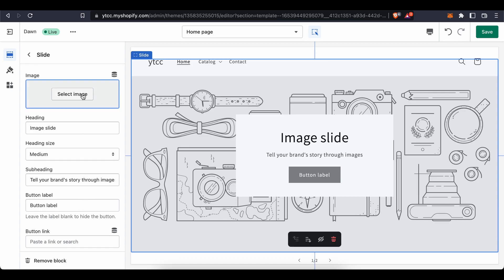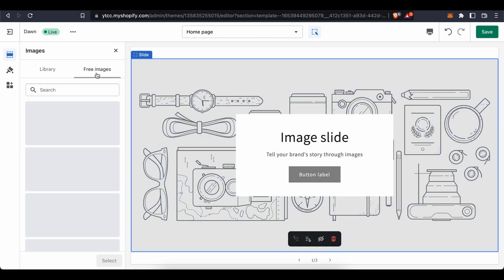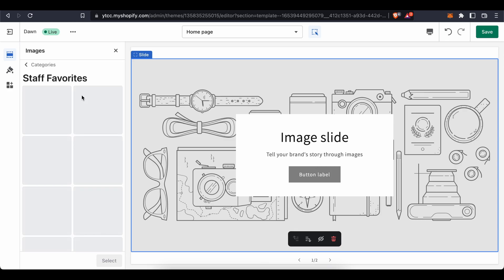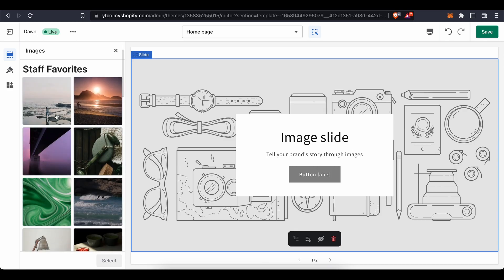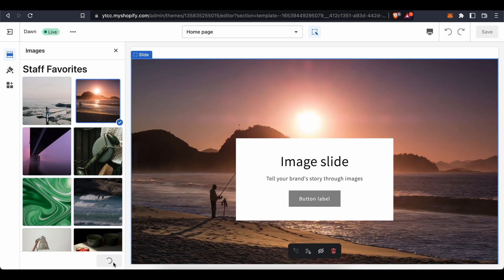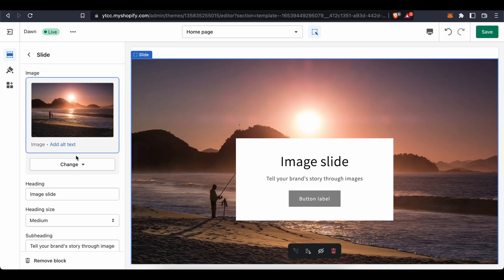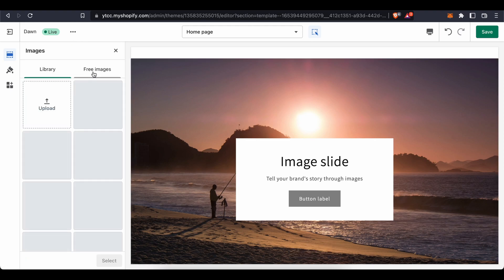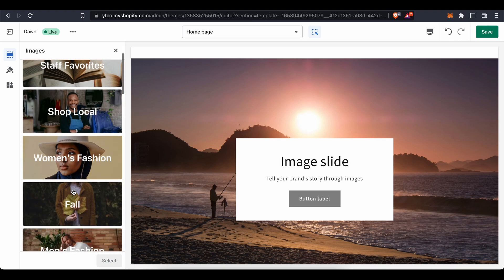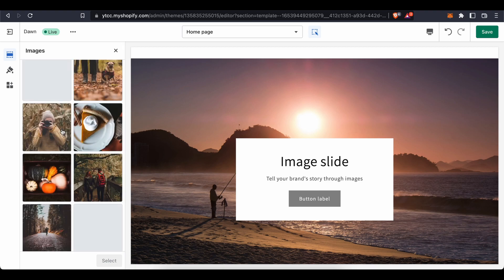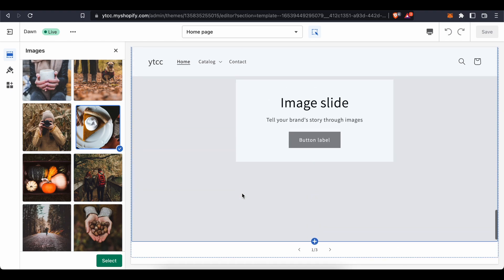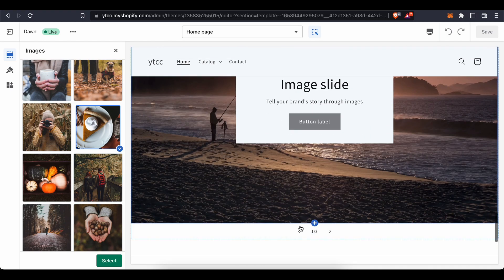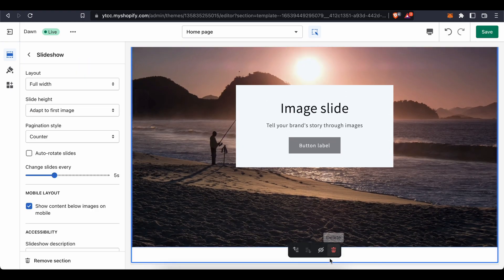Click 'Select Image' to choose your first image. Then you can add another image — just select another one. It's very easy to build your slideshow this way.